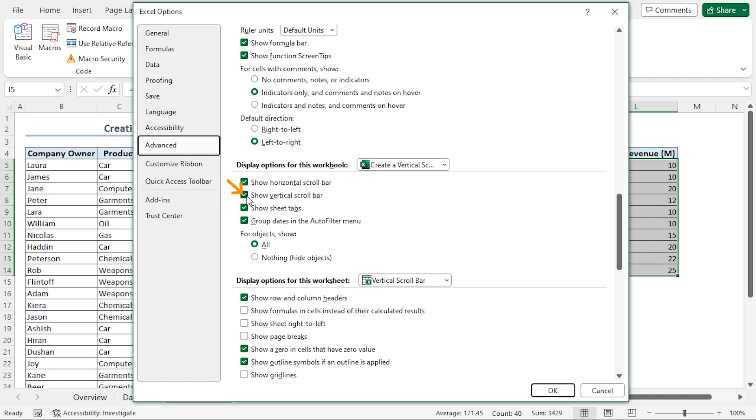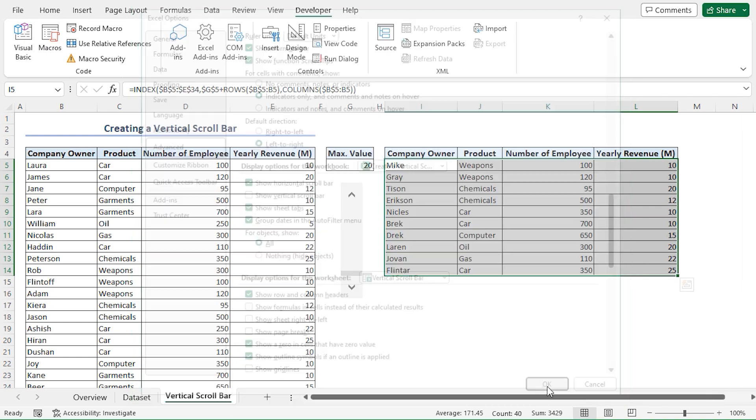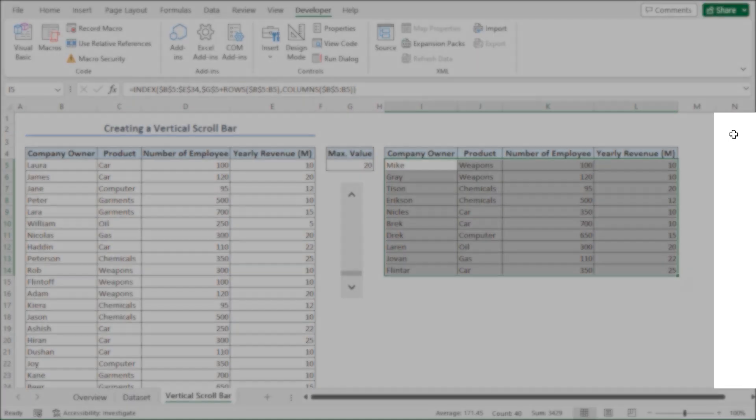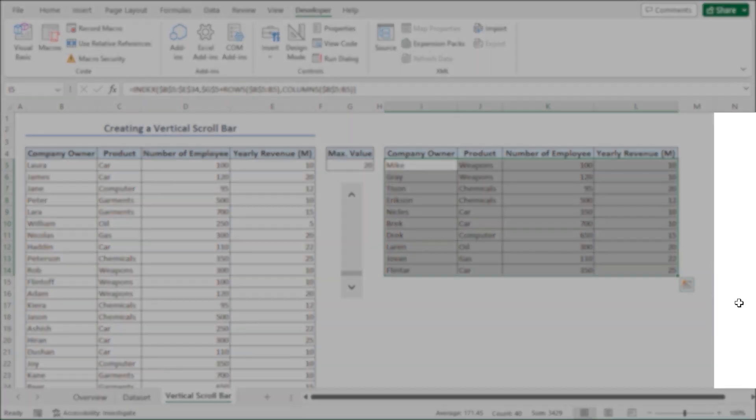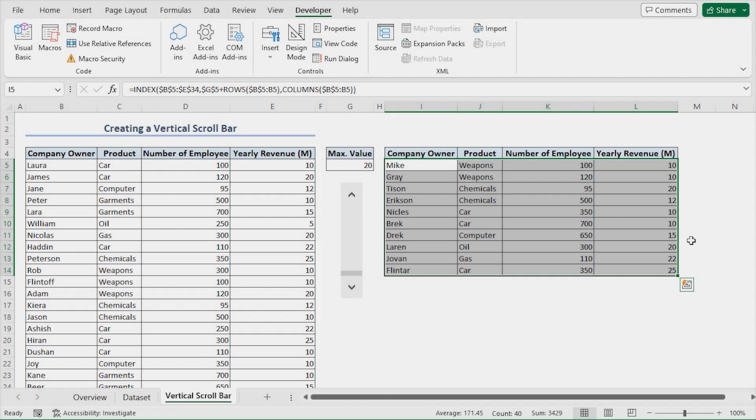If we uncheck this option, our vertical scroll bar will disappear. I'll click on OK and we can see that our vertical scroll bar is invisible.